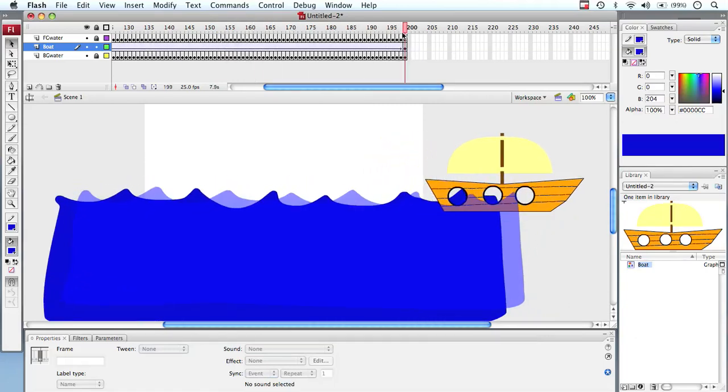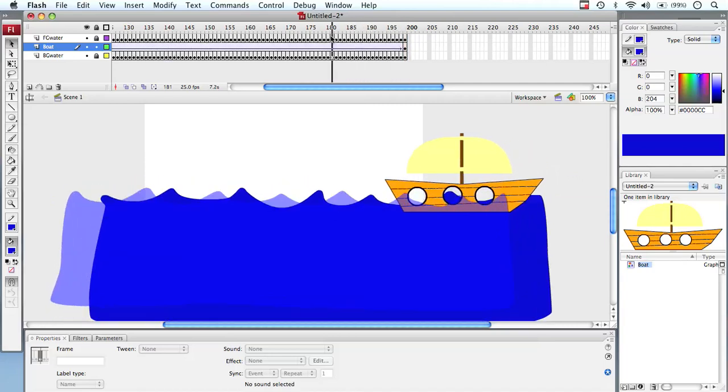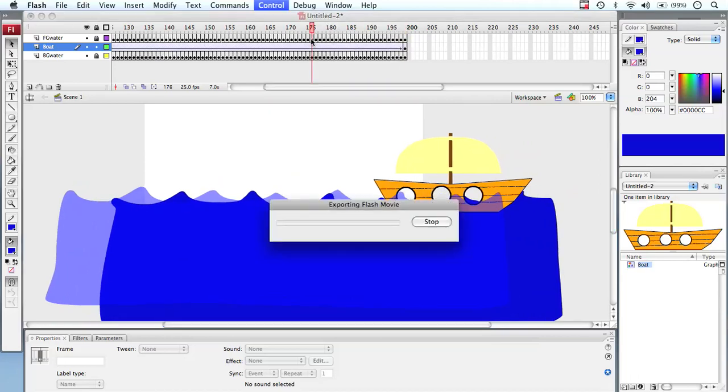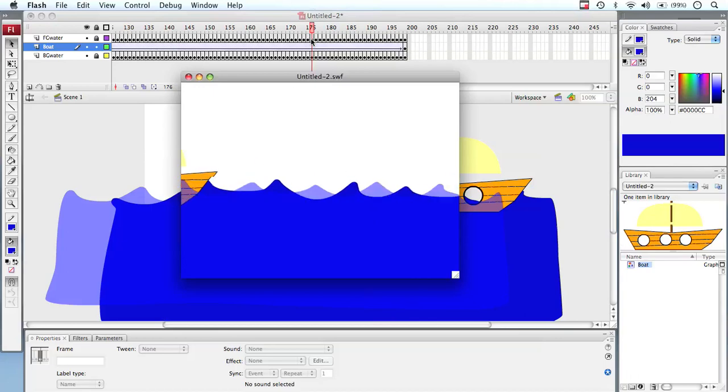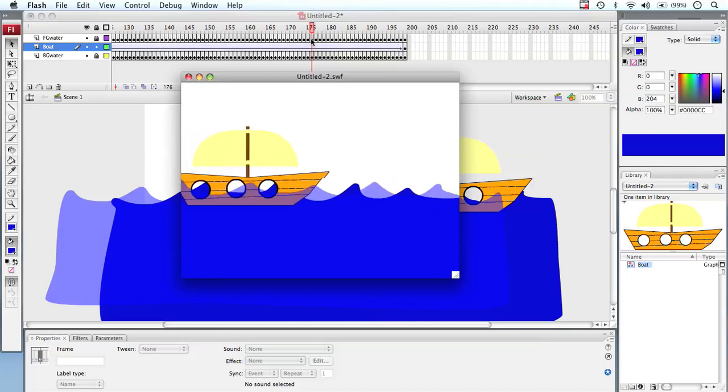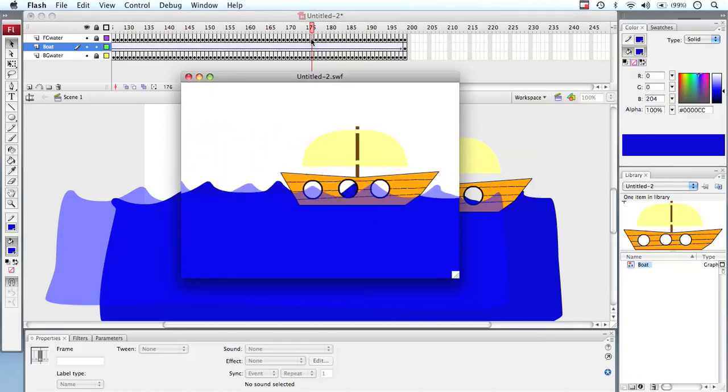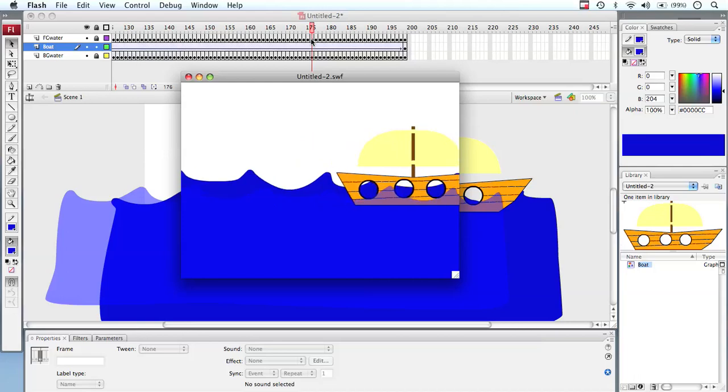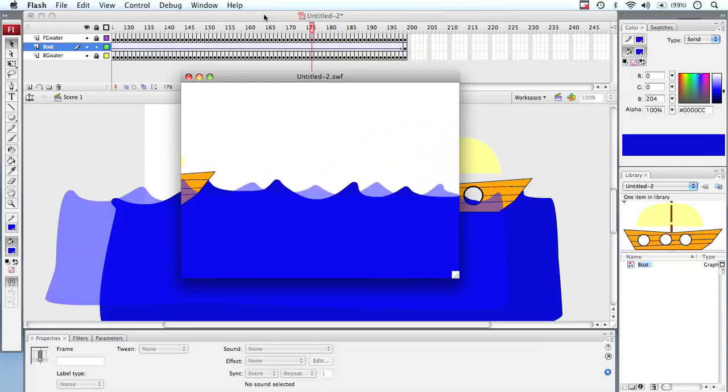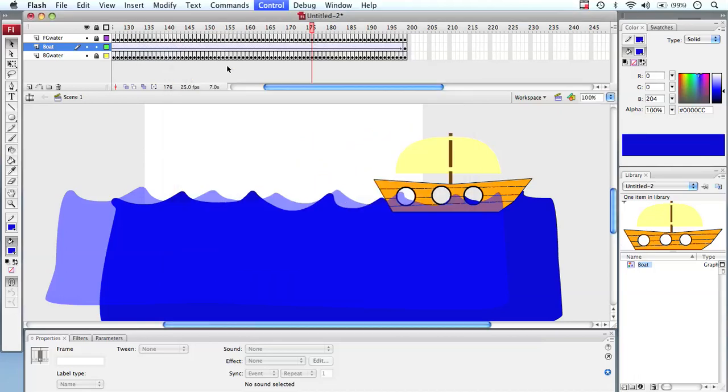What's happened is the program does a mathematical calculation on where the start position, where the end position is, and then it does a calculation on how fast the boat needs to move per frame between those two periods. So when we look at our animation now with a control enter, you'll notice our boat is moving through our water to the other side. Now that's a lot easier to animate than trying to do everything via keyframe animation.